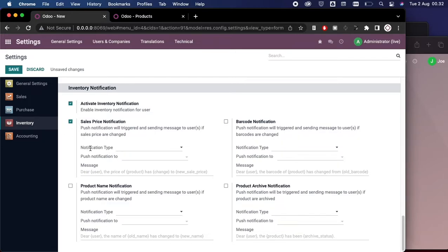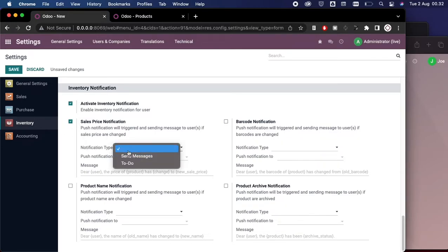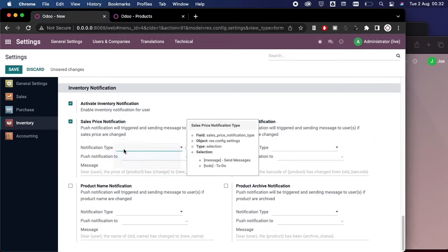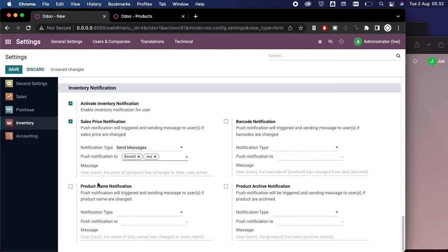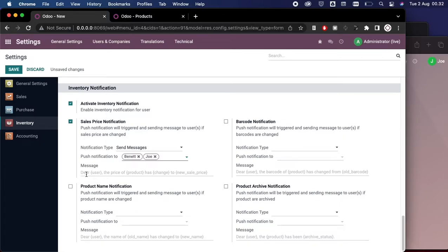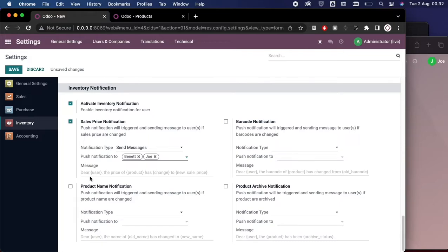Check this, and in notification we want to send a basic auto chatter send message here, and we want to push this to Bennett and Joe with this message here. So as we can see here, we have a placeholder that says 'Dear user, the price of product has changed to new sales price.'